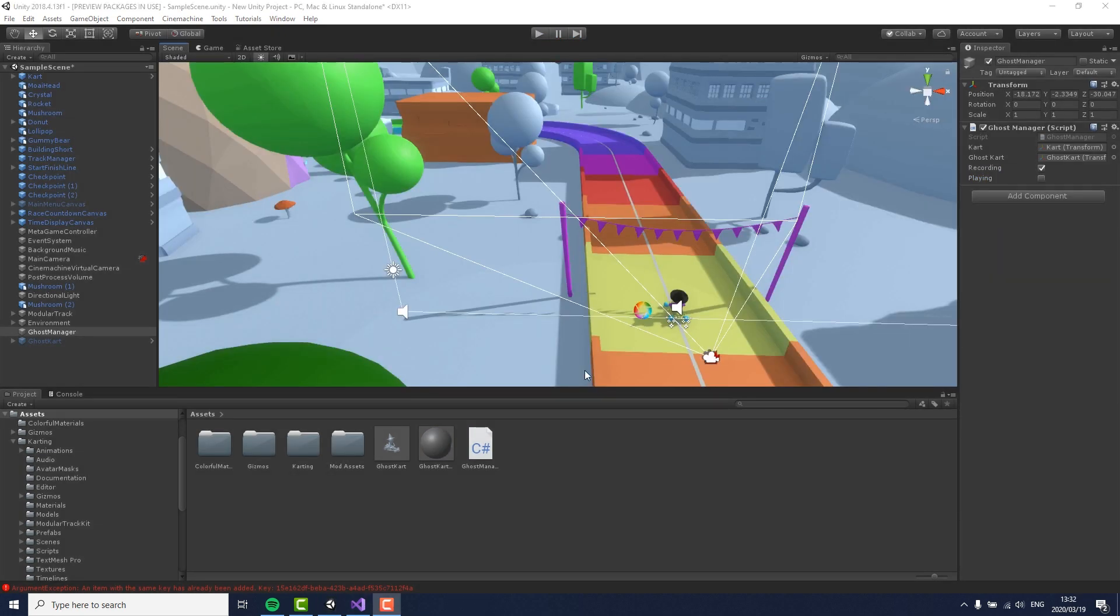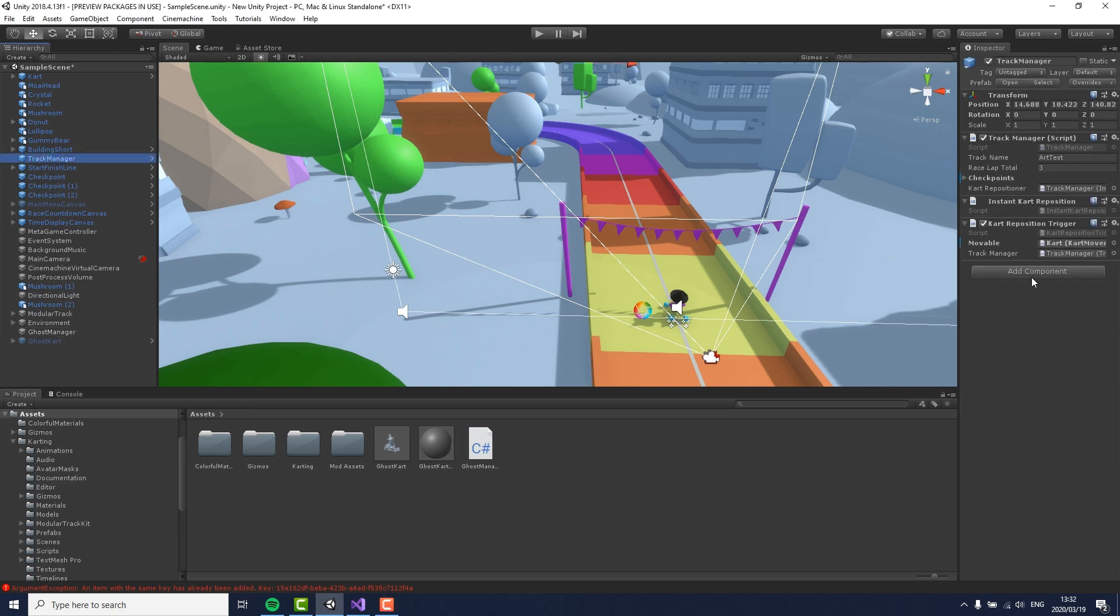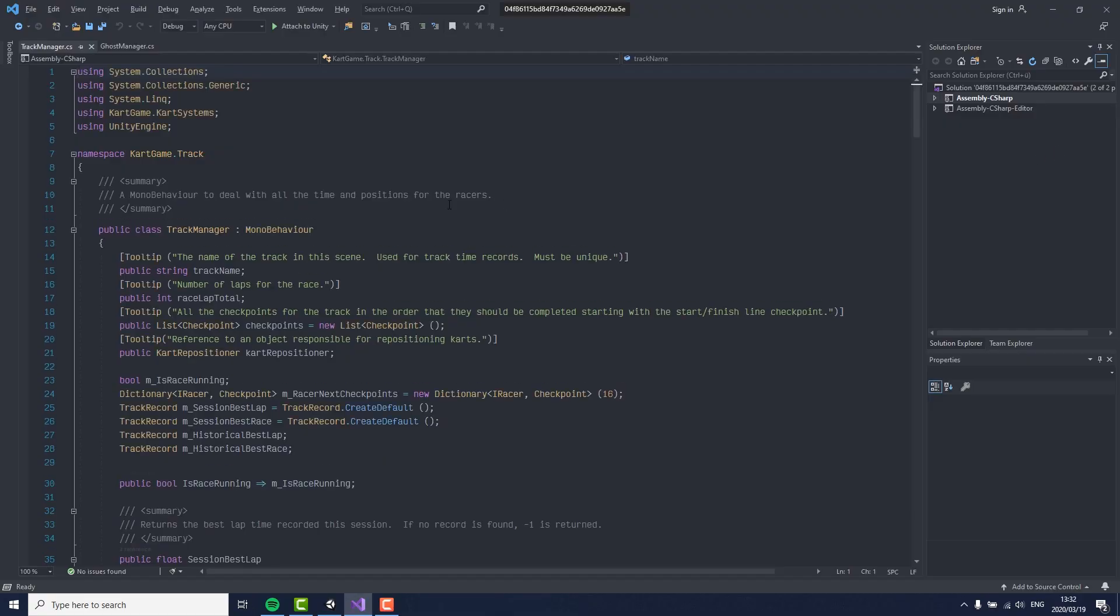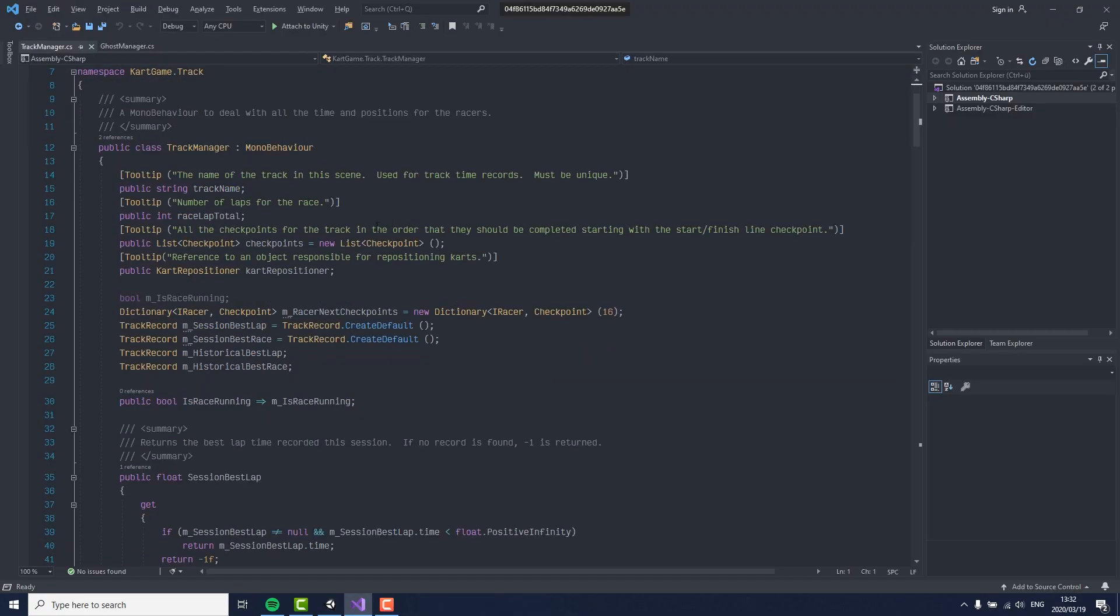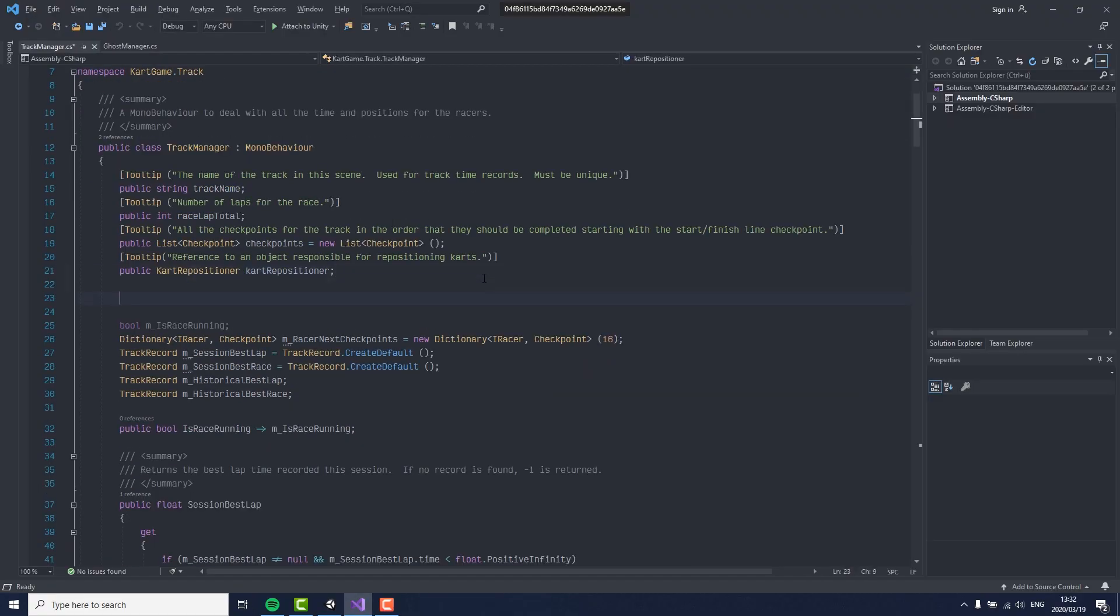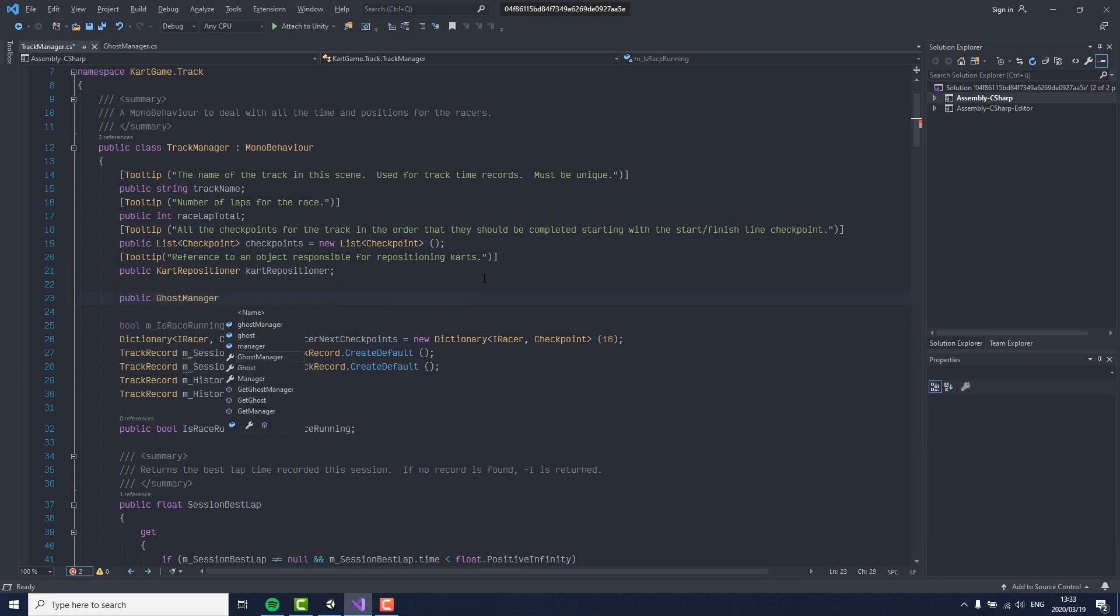Now we of course need to implement this into the existing code so that the ghost player automatically appears at the end of the race. Now to hook this up, we need to find the track manager script and open it up. At the top we need to add a variable for ghost manager so we can easily refer to it.